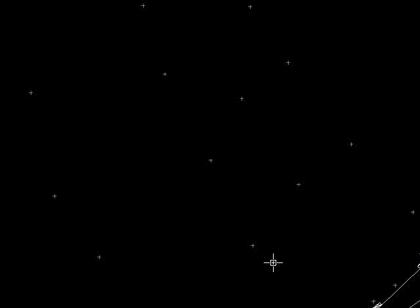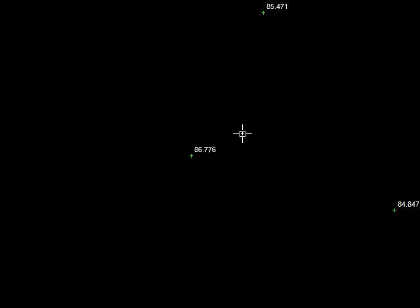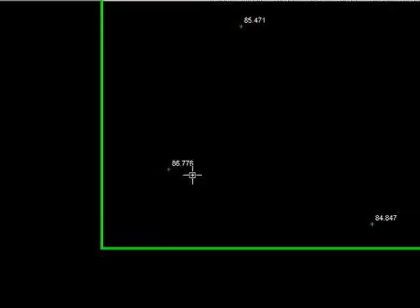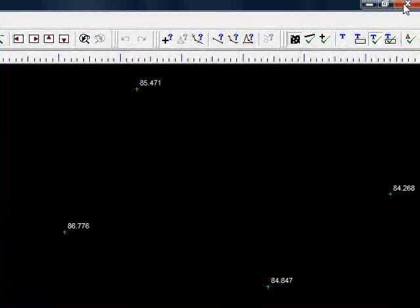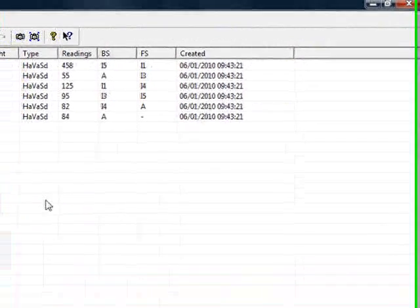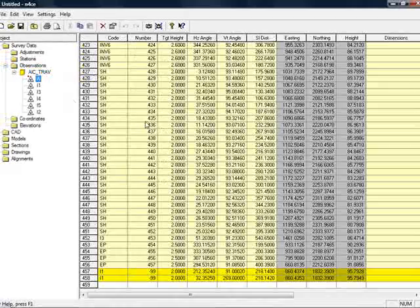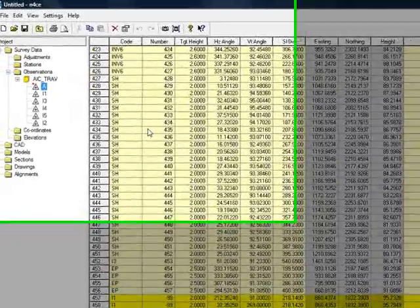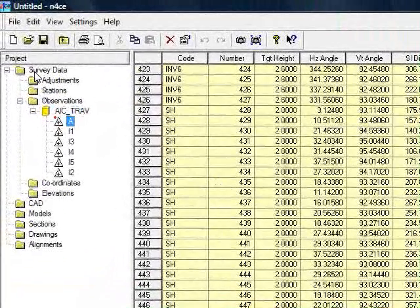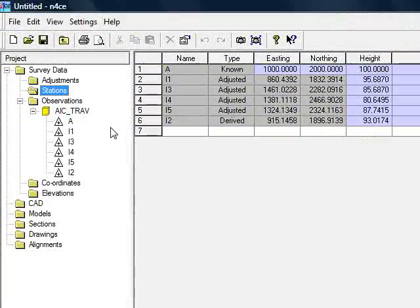If I press OK and F5, you can see now green points with height annotation. And that concludes the simple demonstration of importing survey observations and reducing a traverse in N-Force.